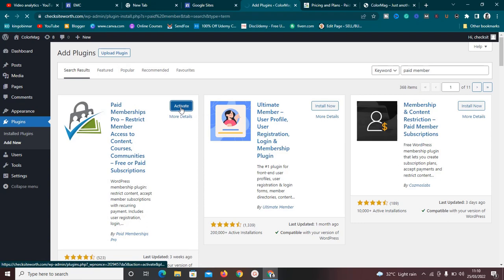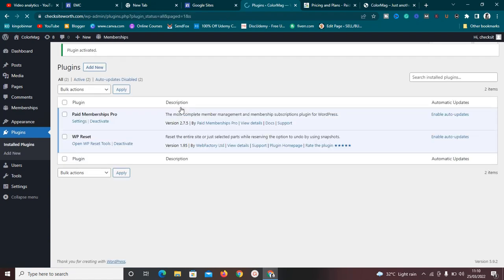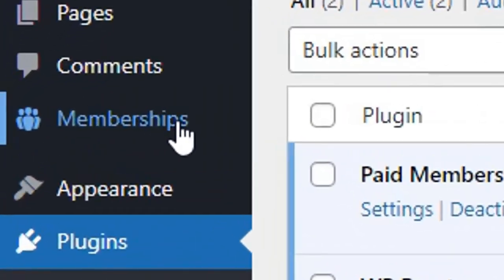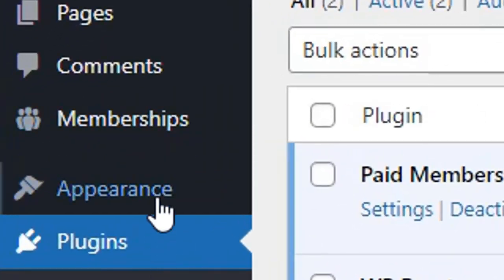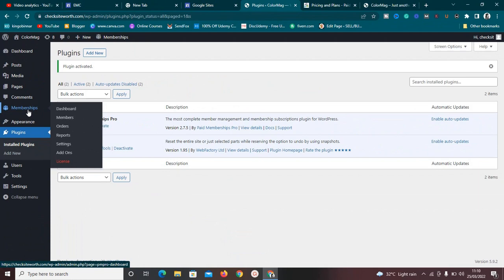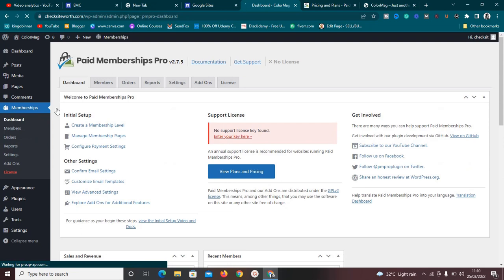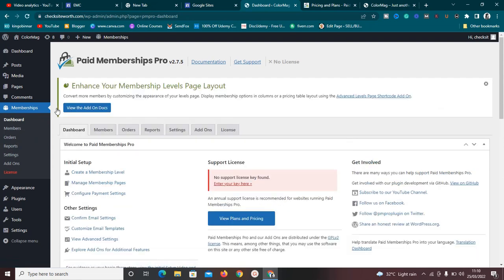The plugin is now activated. On the left-hand side, you'll see a section called 'Memberships.' Hover over it and click on 'Dashboard.' There are a few settings we need to configure to get this membership plugin up and running.